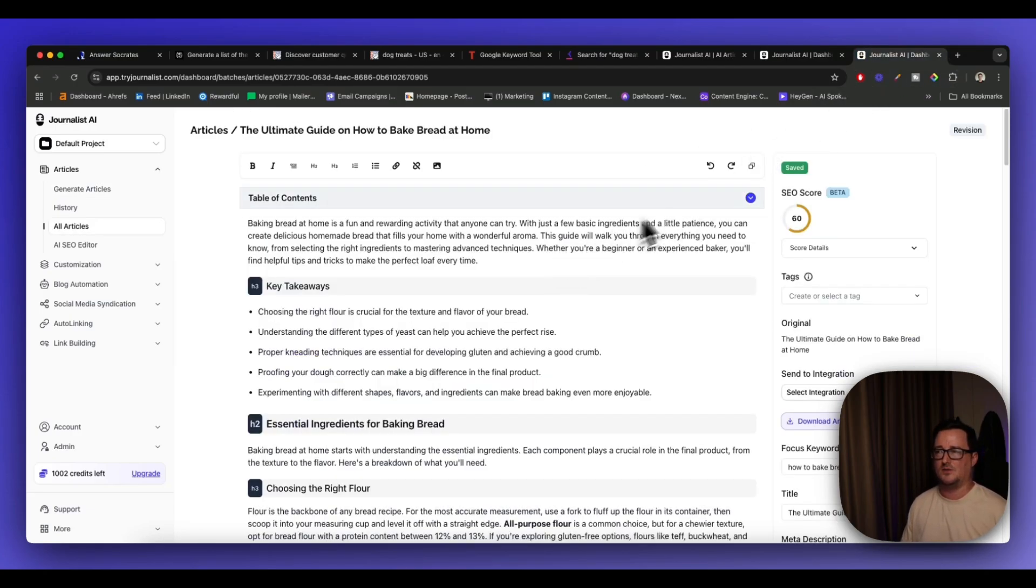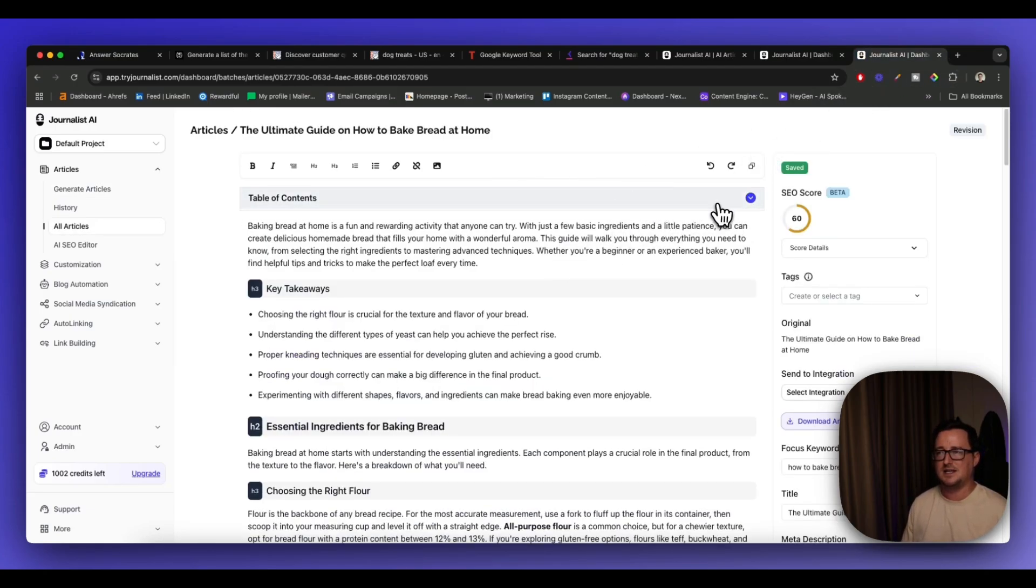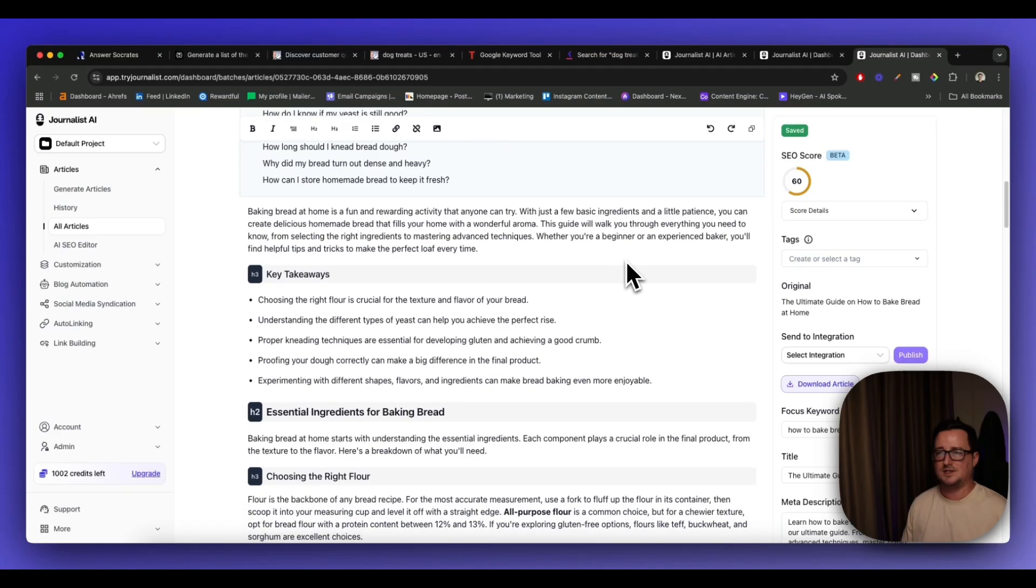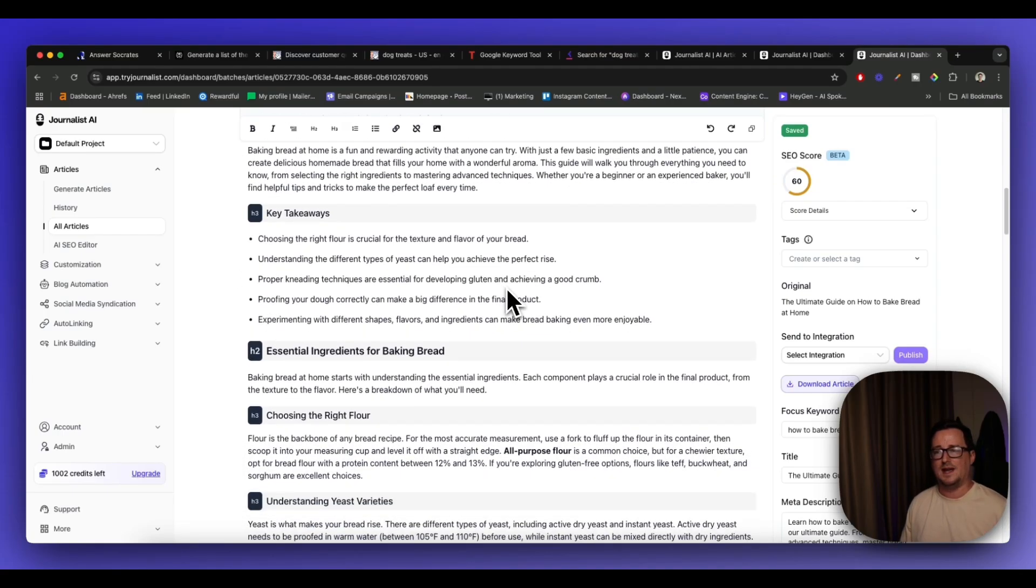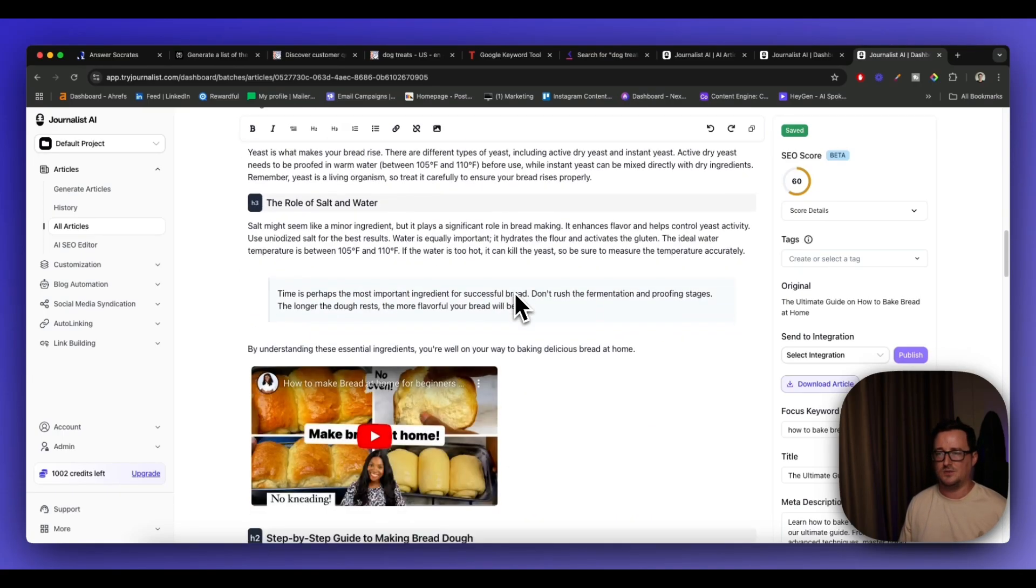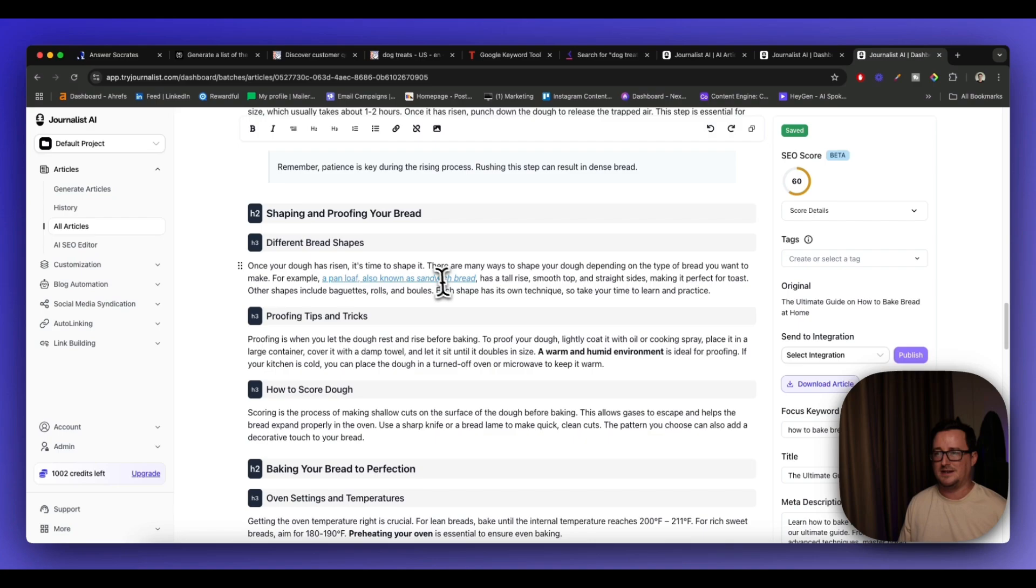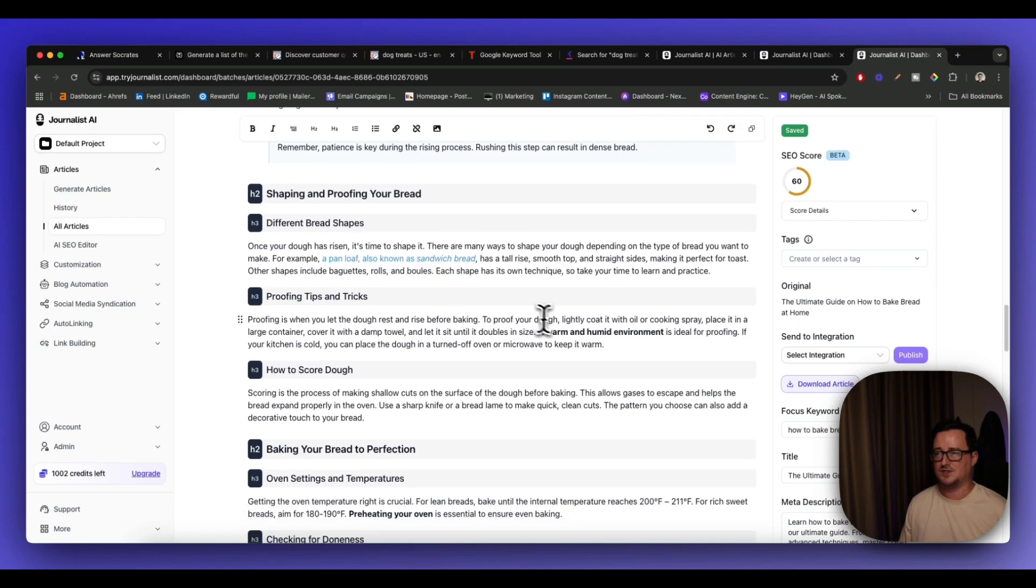This is an example of a piece of content for a bread keyword. It gives you the table of contents, all the H3s, H2s, H1s, etc., YouTube videos, and even got external links here. For example, if I wanted to change this and edit it, we've got an AI SEO editor right here.